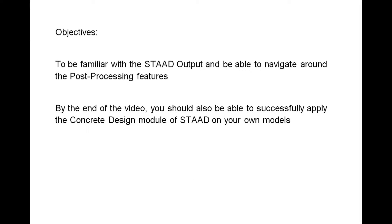So our main objective for this video is for you to be familiar with the STAAD output and be able to navigate your way around its post processing feature. As a side objective, you should also be able to make use of concrete design function at the end of this video.